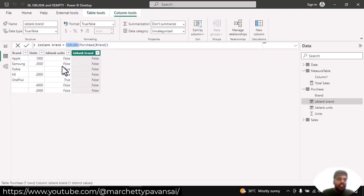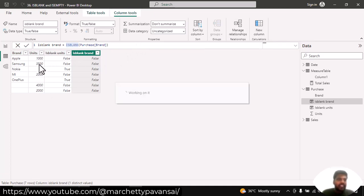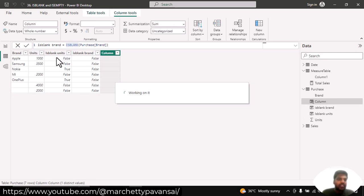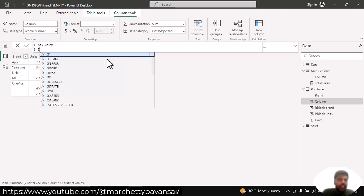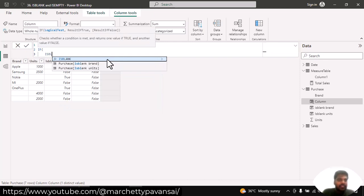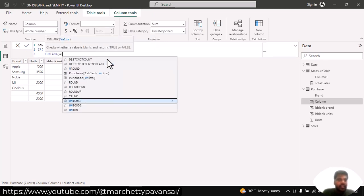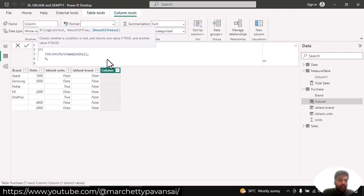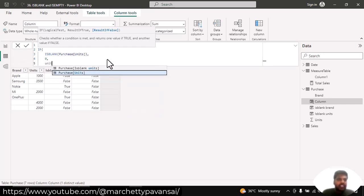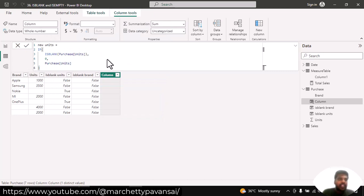We can make use of ISBLANK and correct values if necessary. Suppose in the units column I want to replace blank values with zero. I'll write: new units equal to IF ISBLANK of purchase units column, then zero, else purchase units column, and close the parenthesis and hit enter.